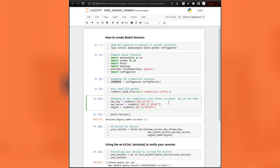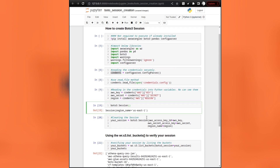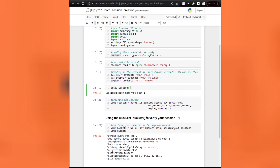The next cell will assign your key, secret, and region to the respective Python variables — AWS key, AWS secret, and region. After execution, these variables will contain your secrets. You will not be able to see them, but the Python environment will know the values. This will be useful when we create the Boto3 session.